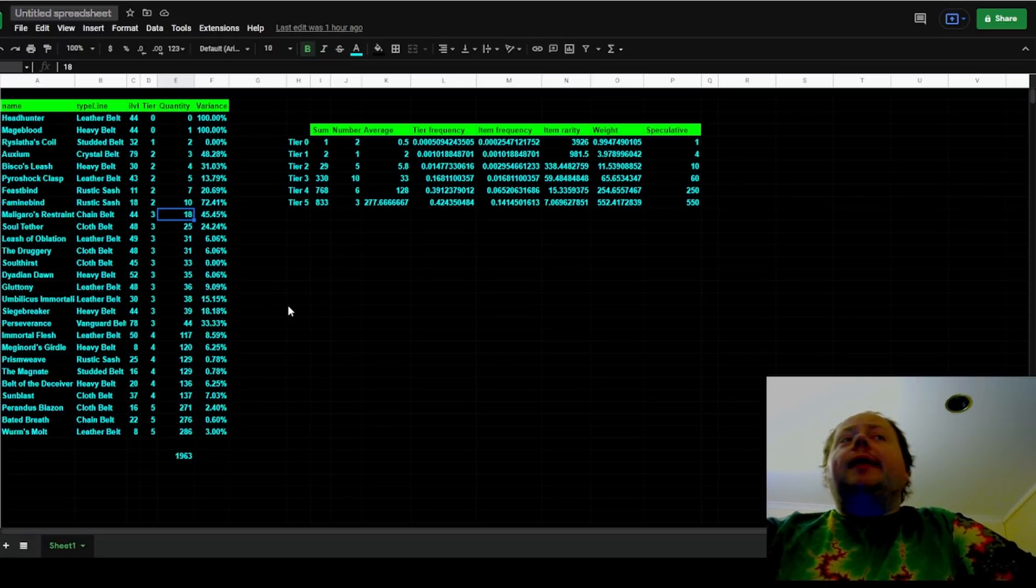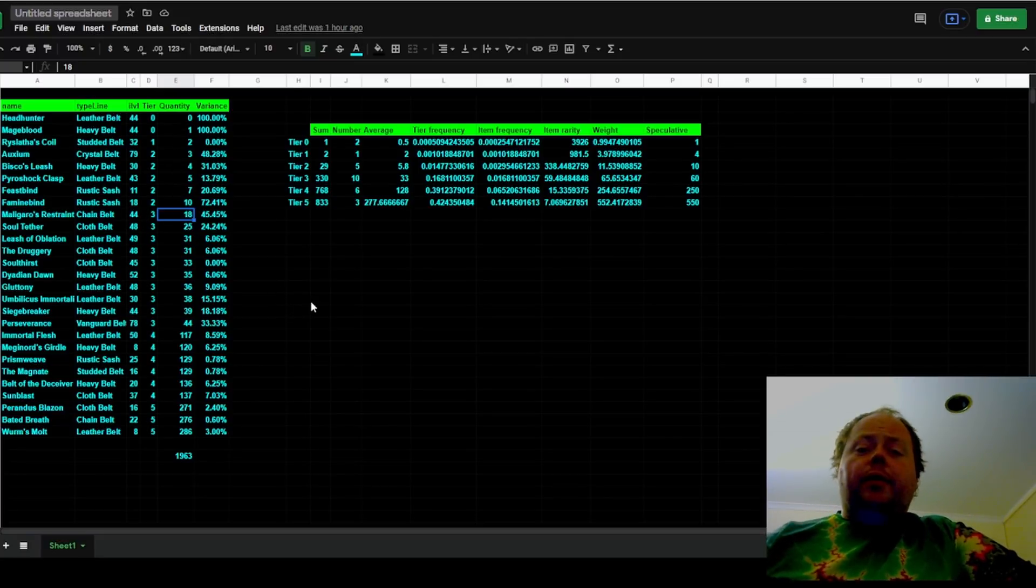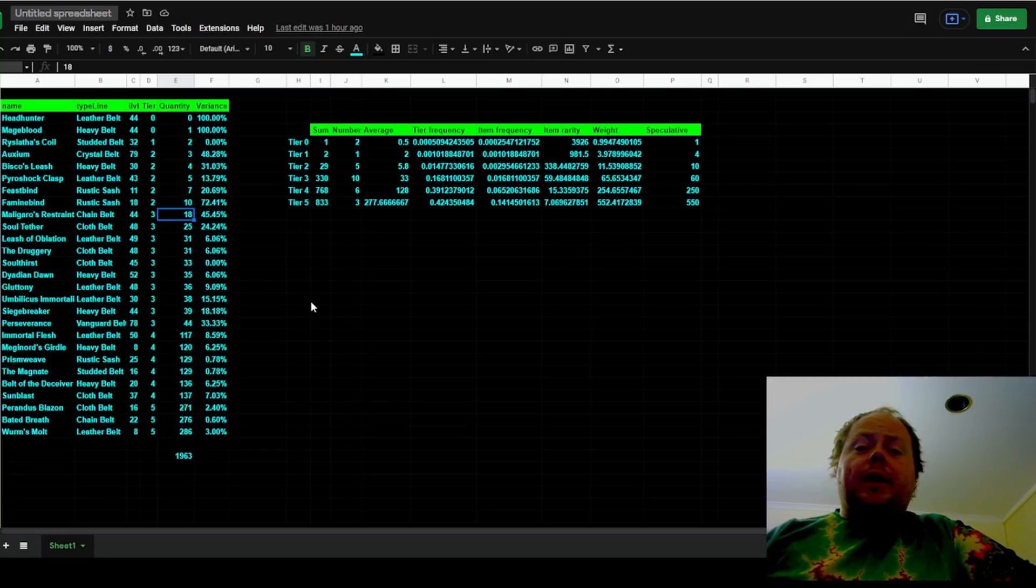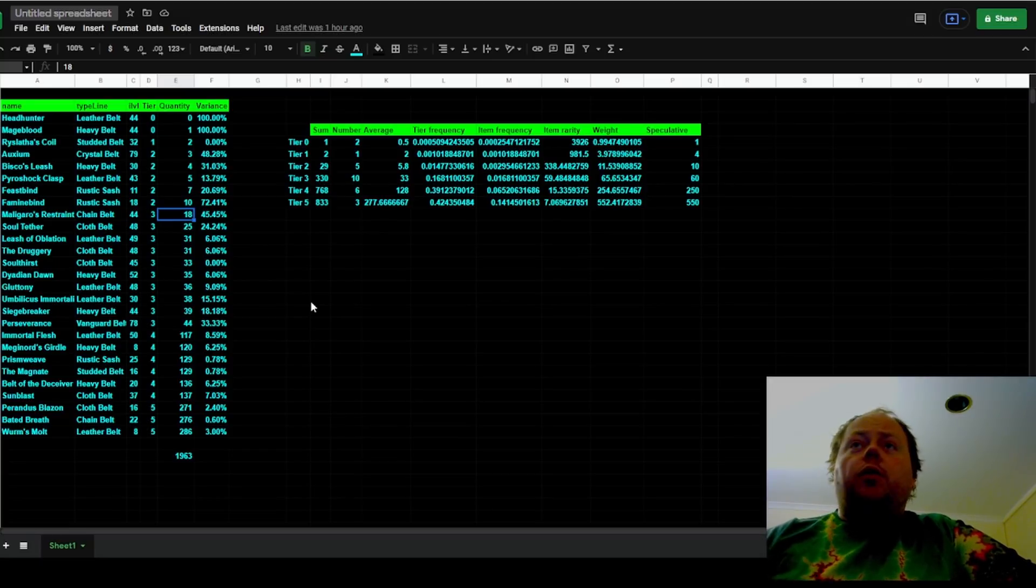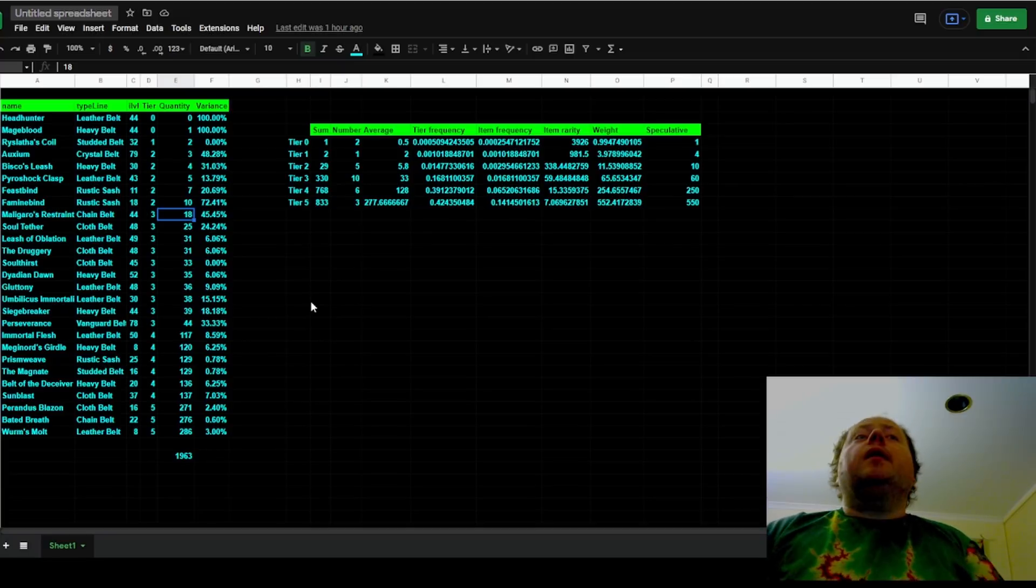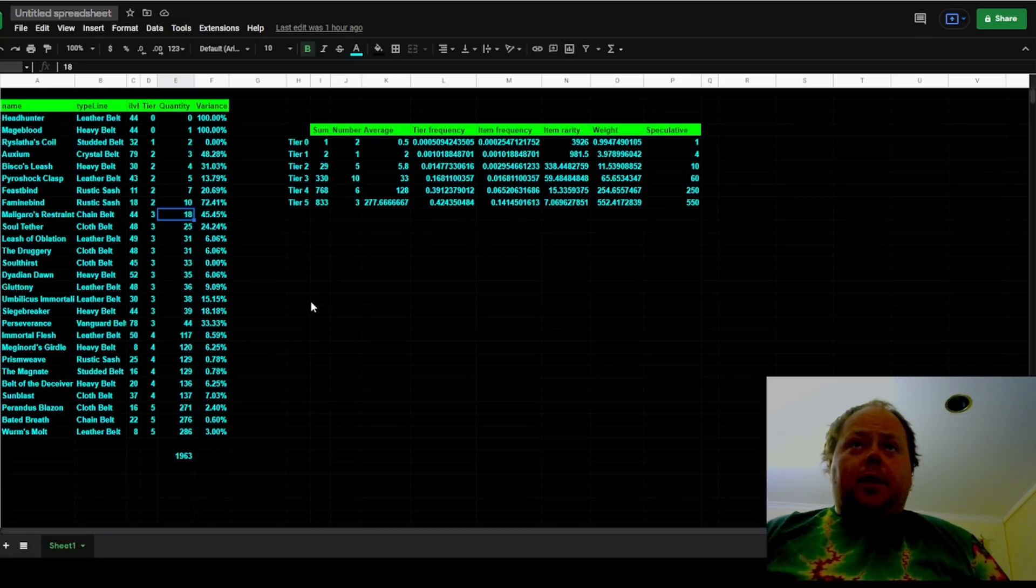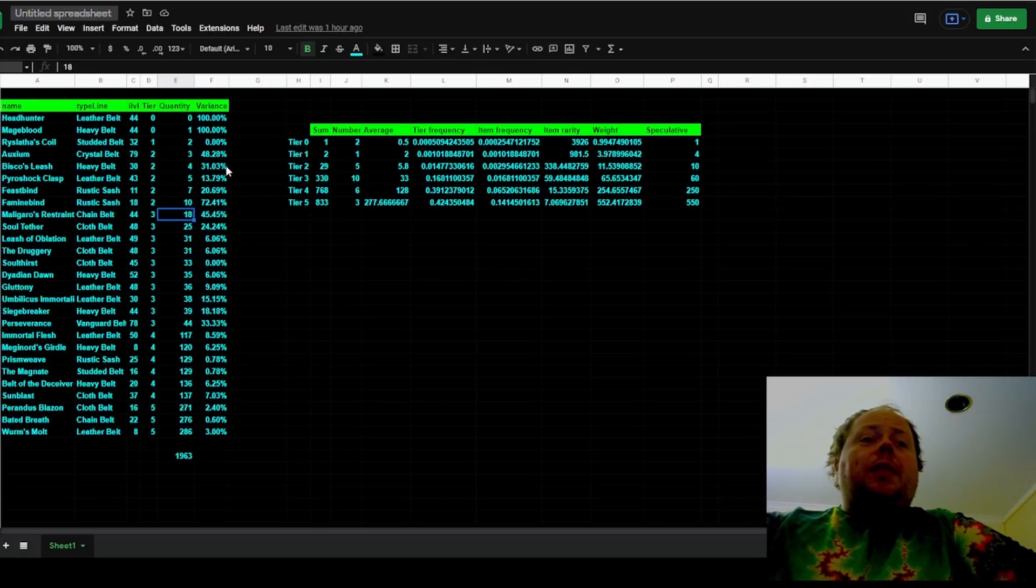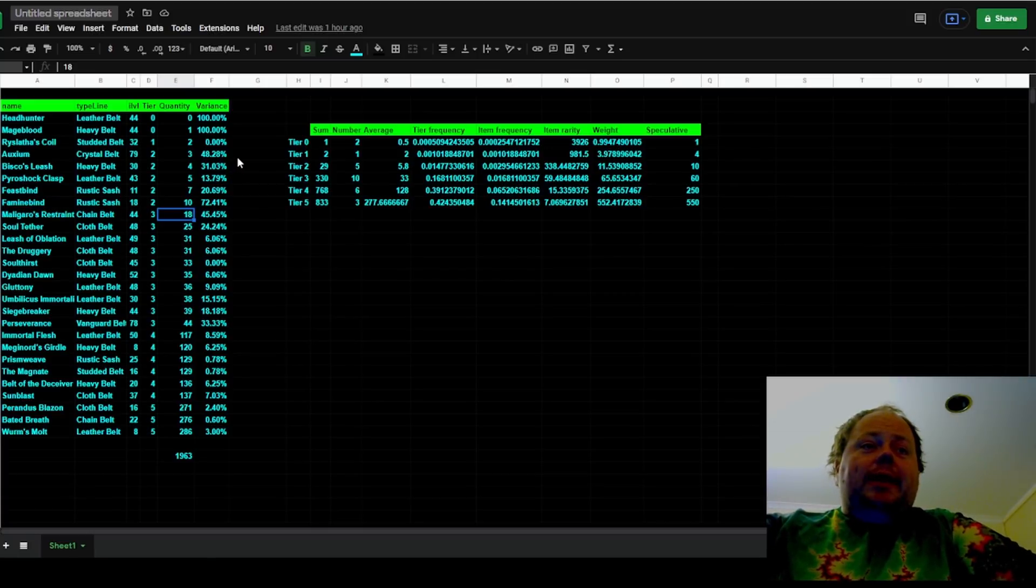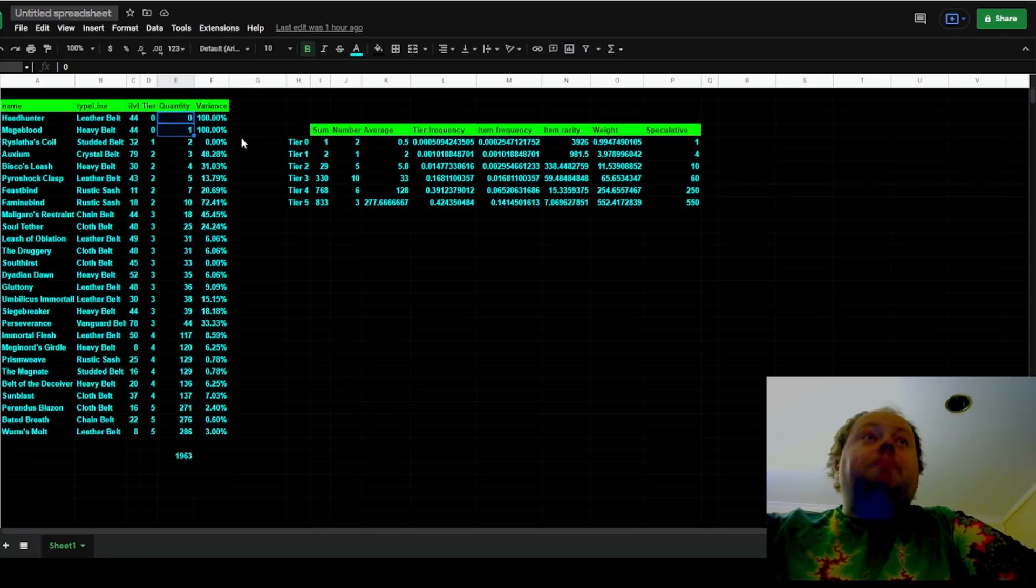And by combining this information, we can get some sort of sense of the relative rarity of tier 2 to tier 3, tier 3 versus tier 4, tier 4 versus tier 5 uniques. So what information did we wind up with? From the 1,963 belts that were turned in, there was only one tier 0 rarity unique, and that was Mageblood.